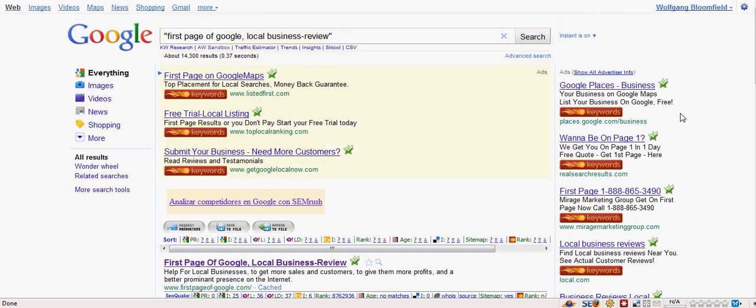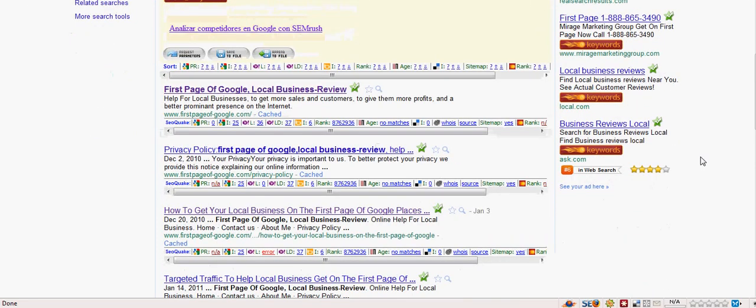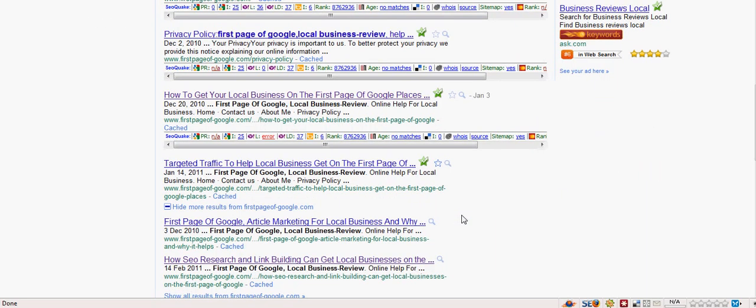So here we are, this is my position, first page of Google local business review. As you can see there's 14,300 results there. Now if we scroll through you can see that not one is listed but a whole lot are all listed, one after the other.